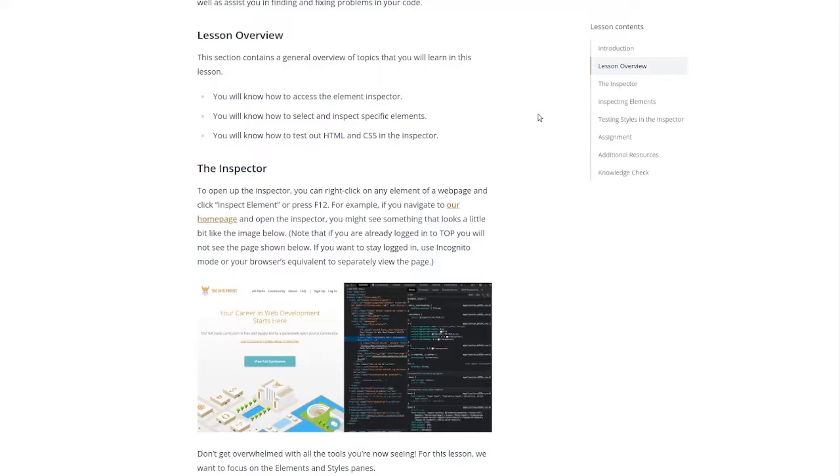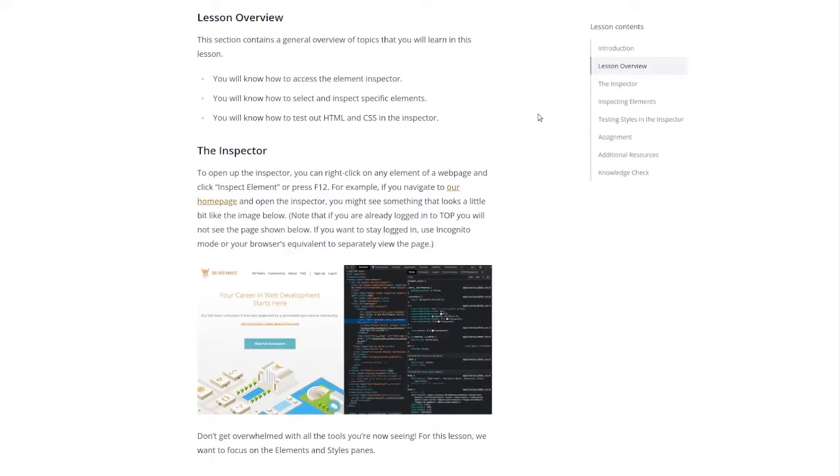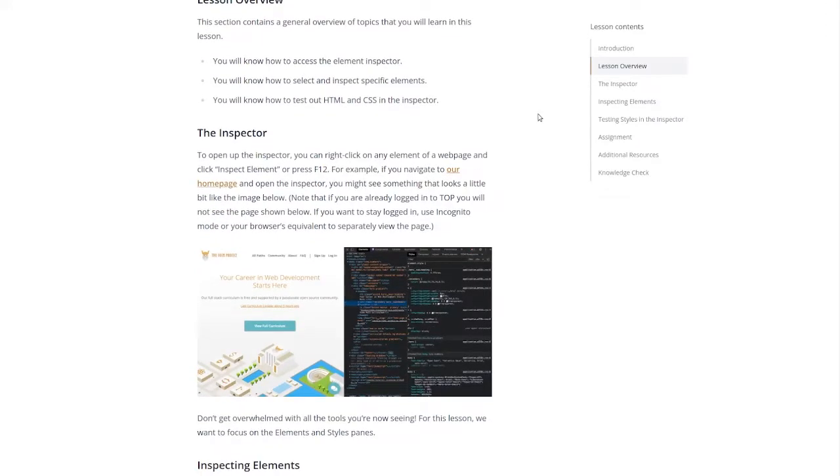And you will know how to select and inspect specific elements. You will know how to test out HTML and CSS in the inspector.